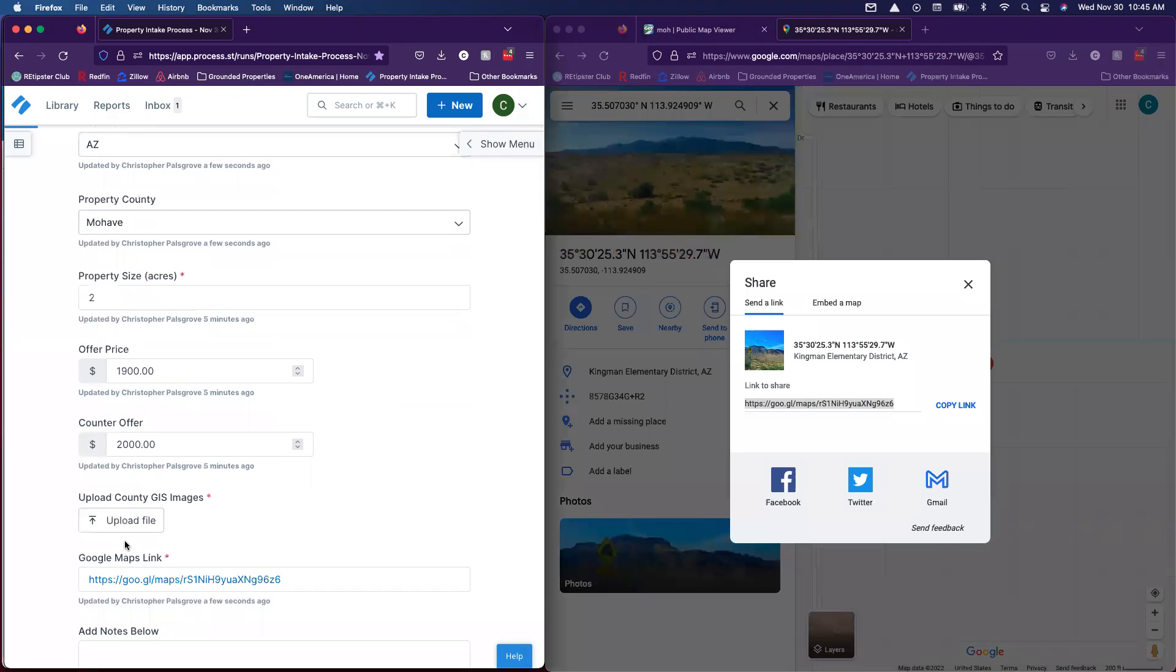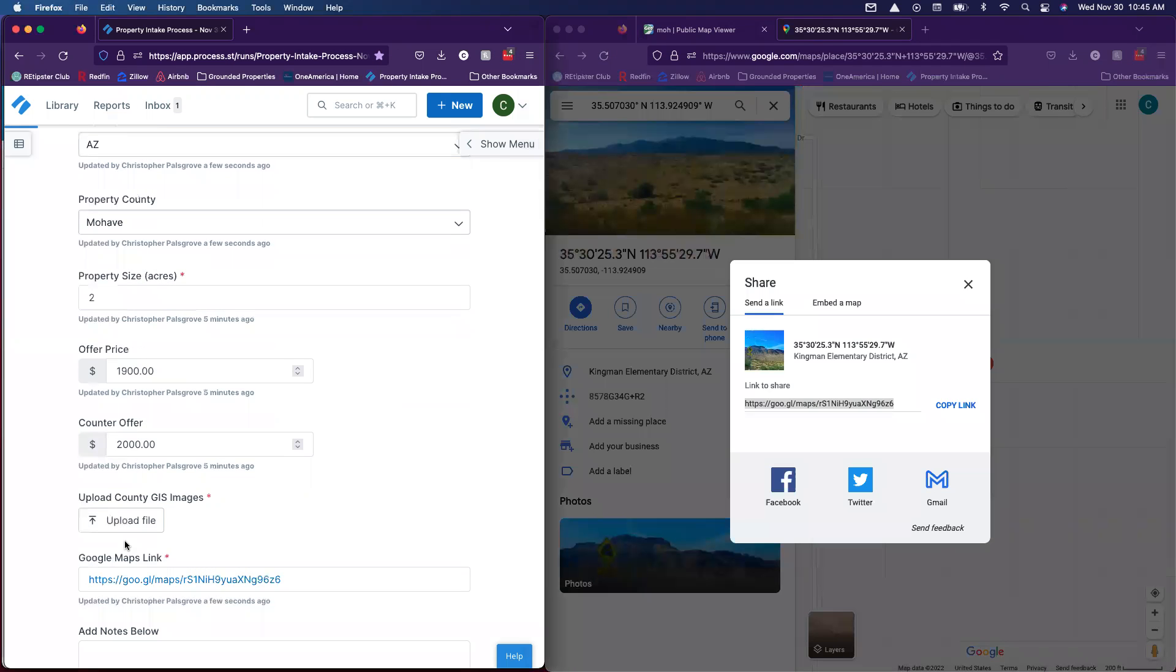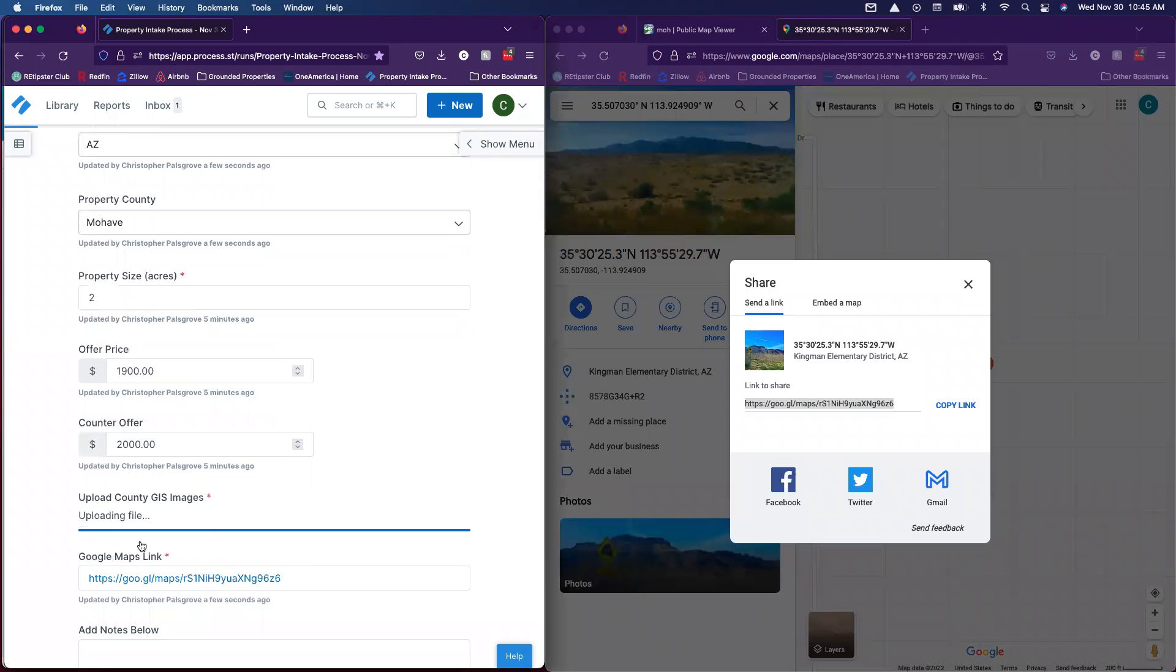Now we can click share. We'll copy that link. We'll go over here to Process Street. We can now paste that link. We'll also upload those images that we took from the county GIS.